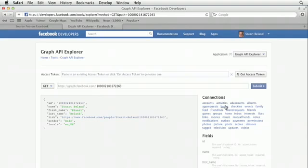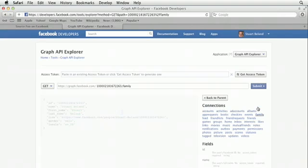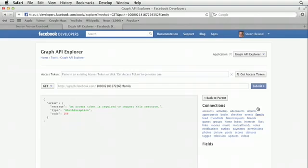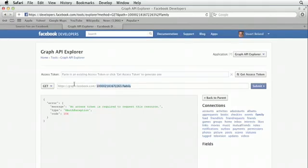Now, if we try to access some of this other data, you can see the connections that can be made to other types of data. Let's try to click on family and see what happens. You'll see that it says that an access token is required to use this resource. So this is kind of interesting, too. If you actually put this in a browser, you'll be able to get to this data as well.